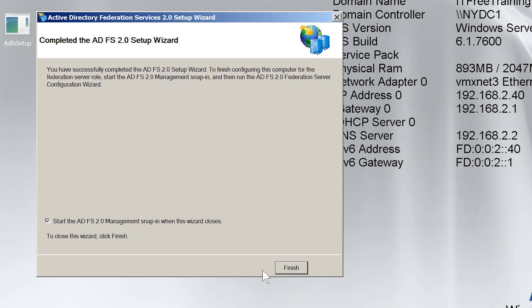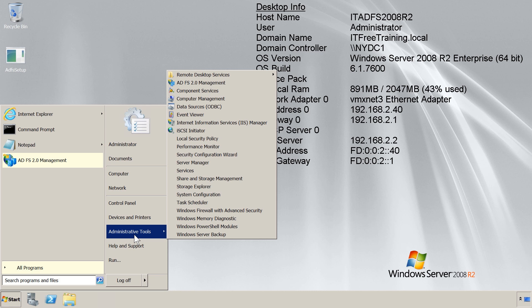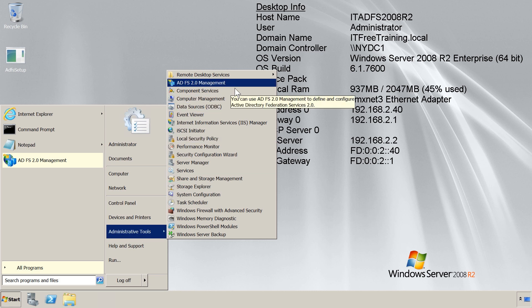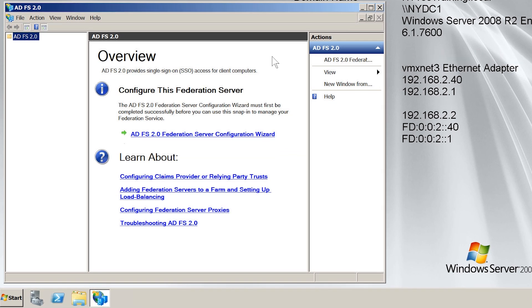Once the install has completed, I will untick the tick box — start the ADFS management snap-in when the wizard closes. This option would open the admin tool when I press finish, but I would rather show you how to do this manually. To do this, I will press finish and then from the start menu, select ADFS 2.0 Management under Administrative Tools. Once the tool has opened, I will select the option ADFS 2.0 Federation Server Configuration Wizard on the home page.